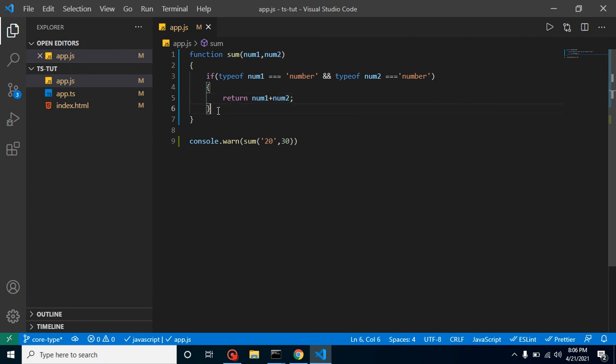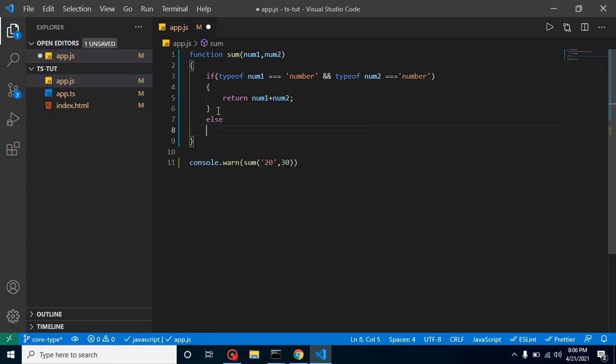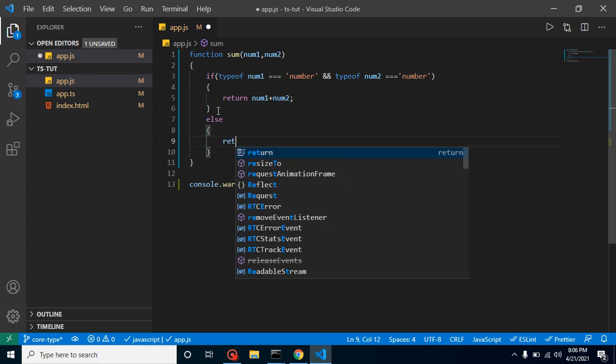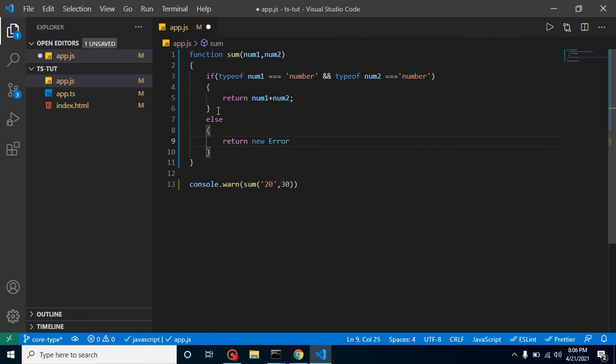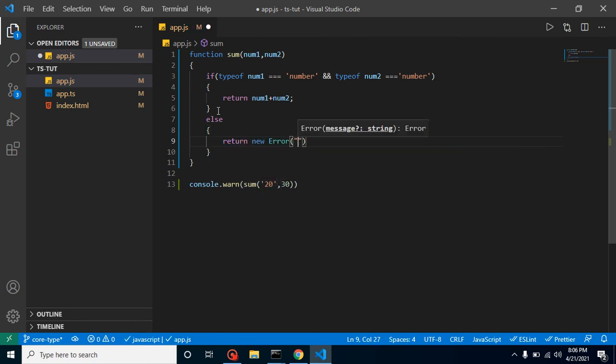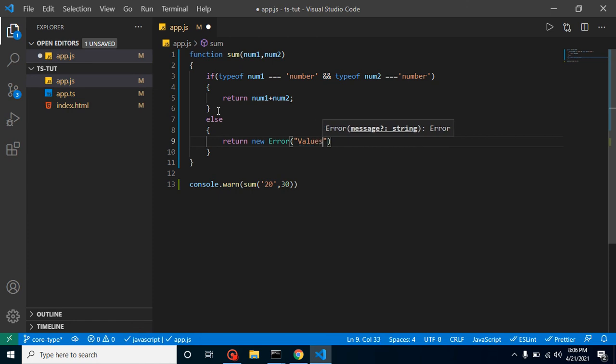return an error. So for that, what we can do here—just return new error, and here we can put: values should be type of number. And now let's check. So first of all, I am putting here 20 and 30 as a number.